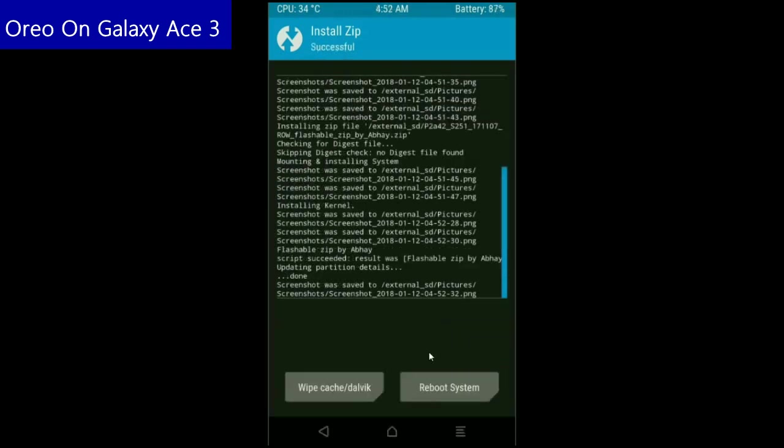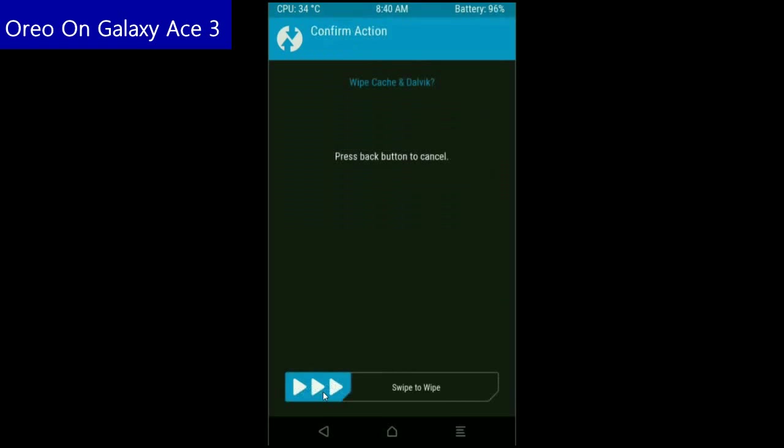The Gapps were successfully installed in my device. Then final step, we need to wipe the Dalvik cache before we reboot the system. Click on wipe cache and swipe right to confirm.